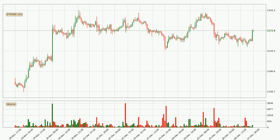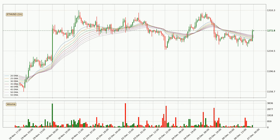Looking at the Ethereum hourly time frame, the price moved only slightly to the upside with around 0.4% in the last 24 hours, with a current price of 1,272.